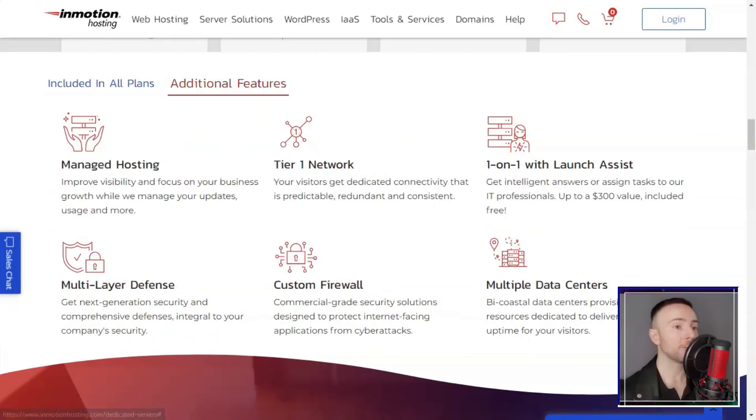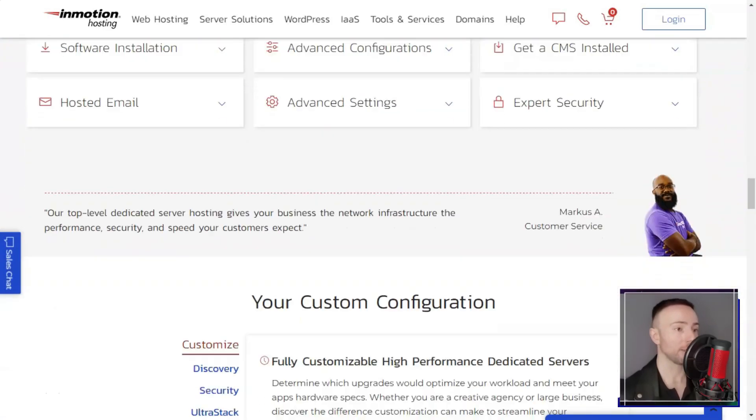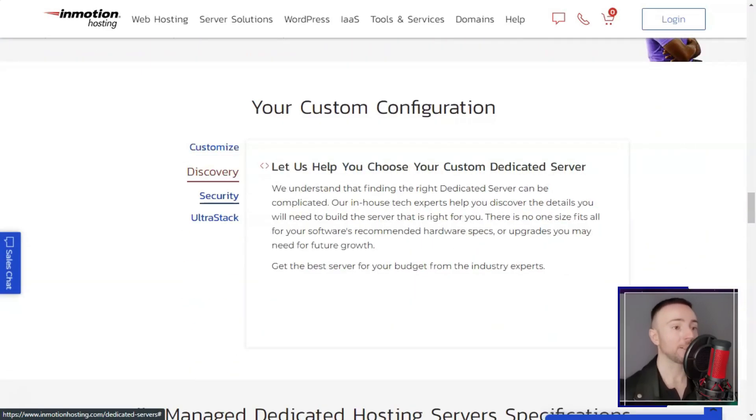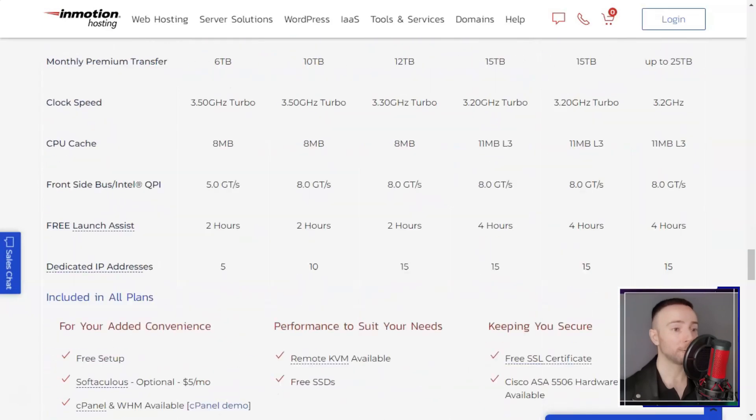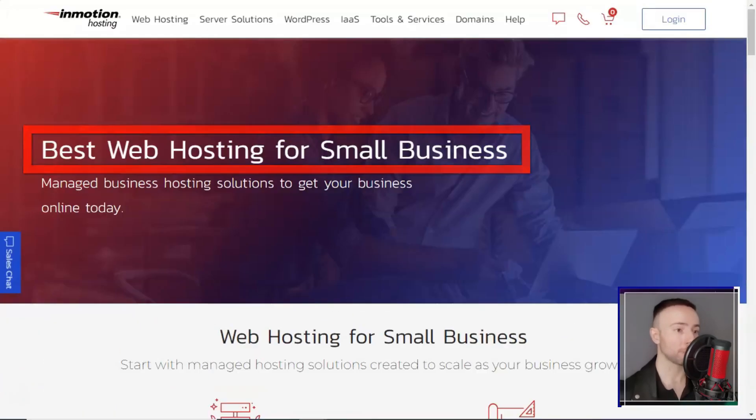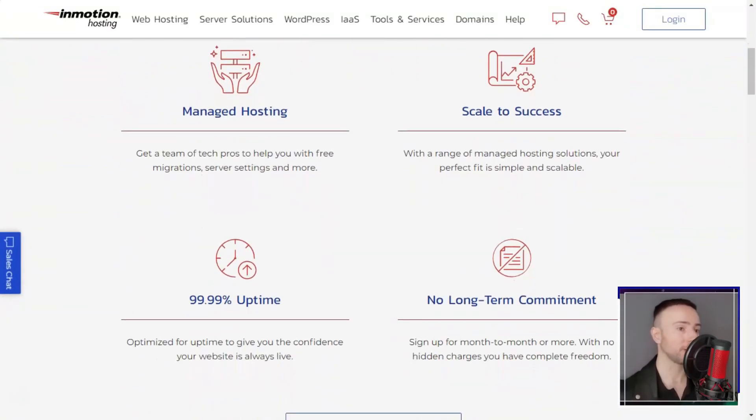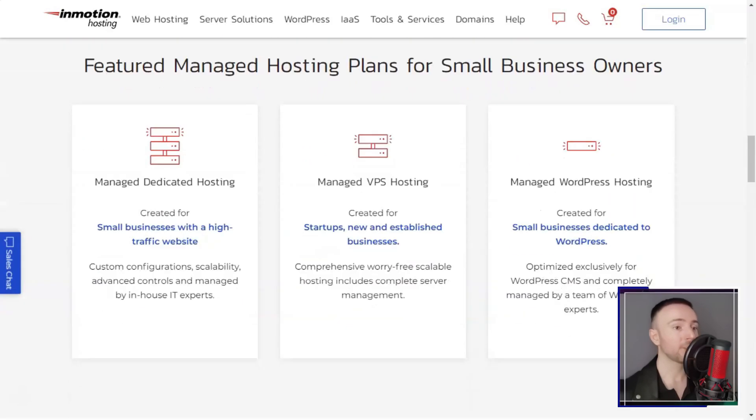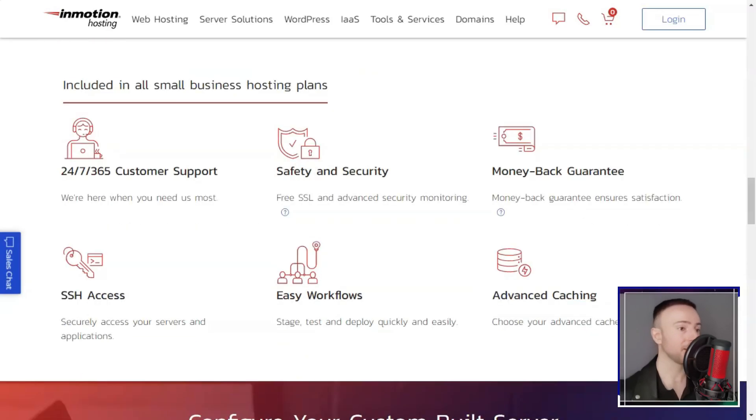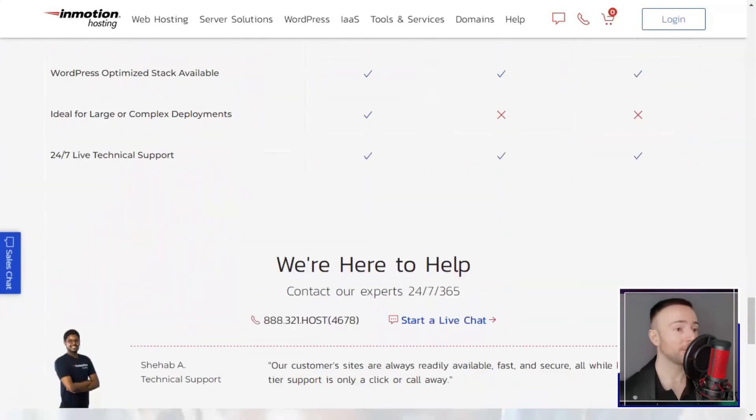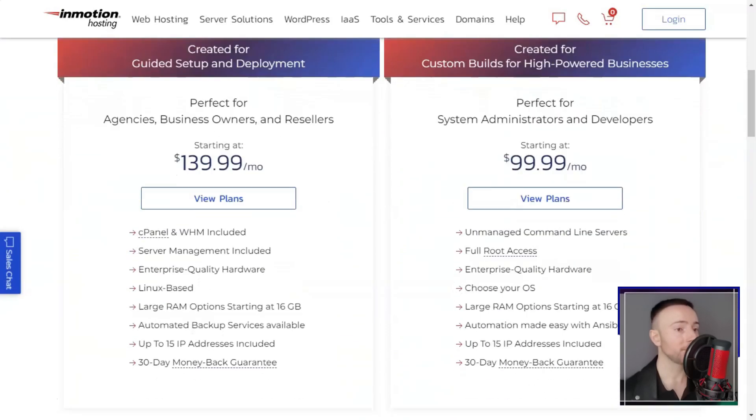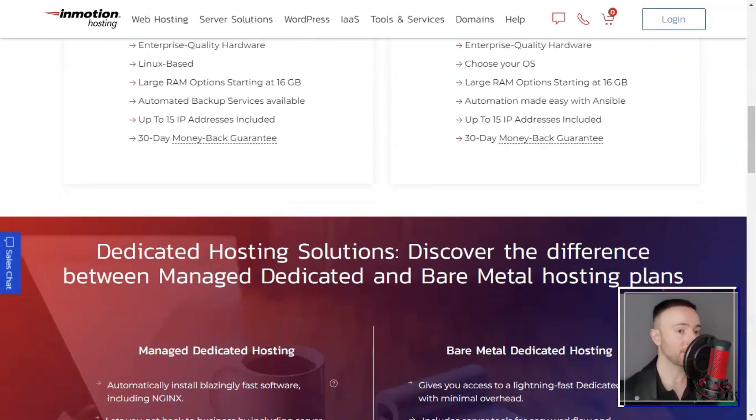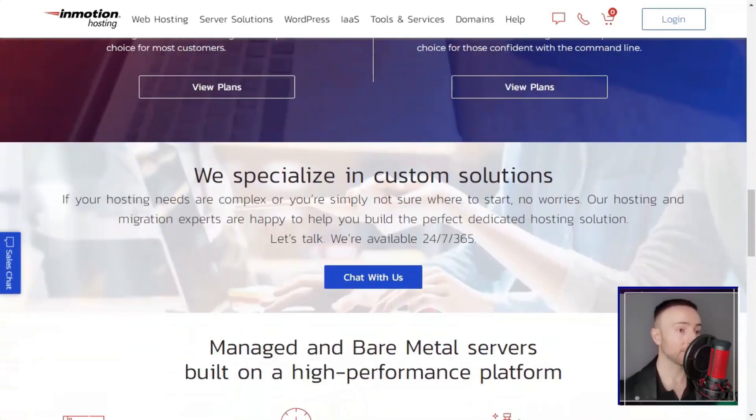InMotion's hosting options cater to a diverse range of needs. Whether you are just starting your e-commerce journey or managing a large online store, InMotion has plans tailored to suit your requirements. Their shared hosting plans are a great starting point, while their VPS and dedicated hosting options provide more resources and customization for larger websites.